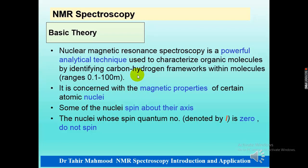NMR spectroscopy, that is nuclear magnetic resonance spectroscopy, is a powerful analytical tool which is used to characterize organic molecules by identifying the carbon-hydrogen framework in the molecule. Because in previous spectroscopies we knew the functional group and transitions in the molecule, NMR will help us know the framework — how many hydrogens and carbons are attached and their positions. For NMR spectroscopy, we use radio frequencies, which are very much less energetic and have a longer wavelength of 0.1 to 100 meters.